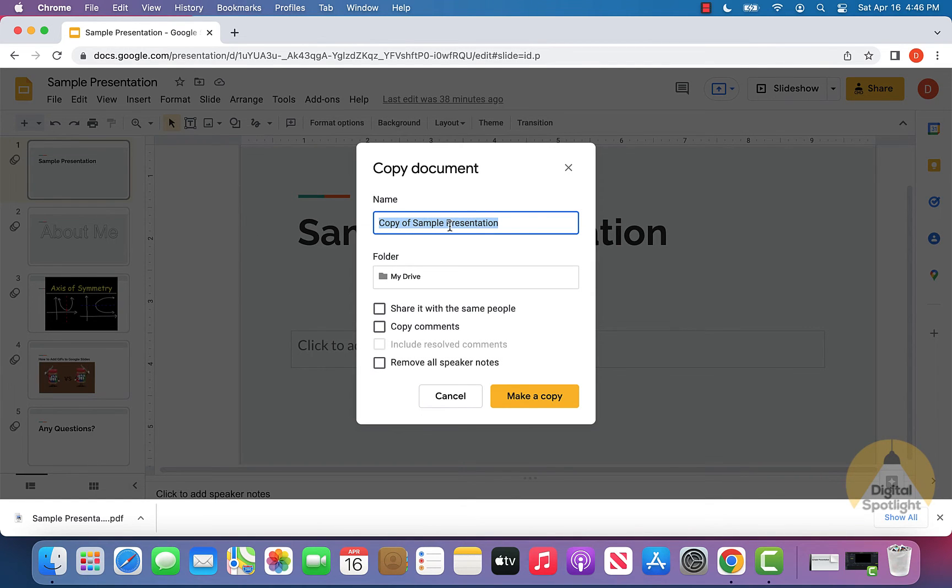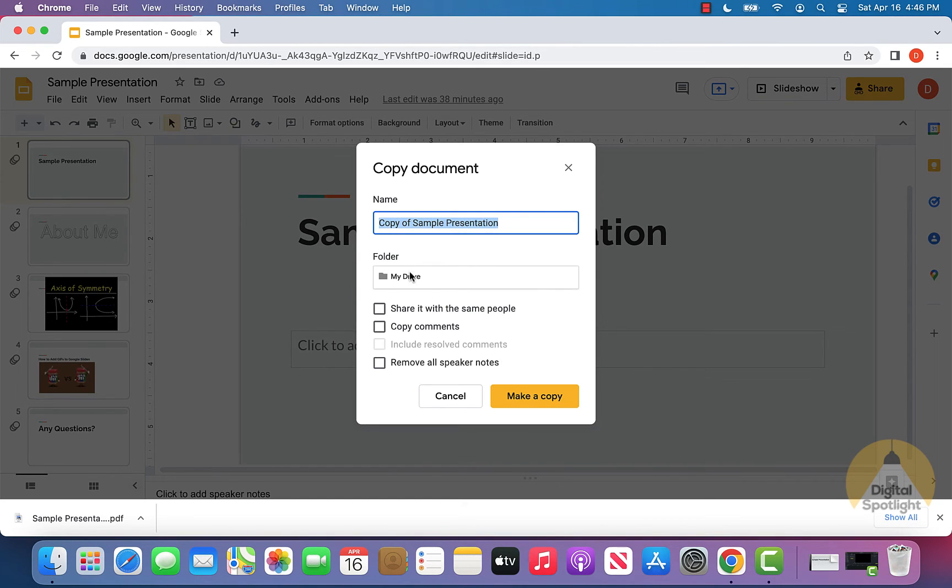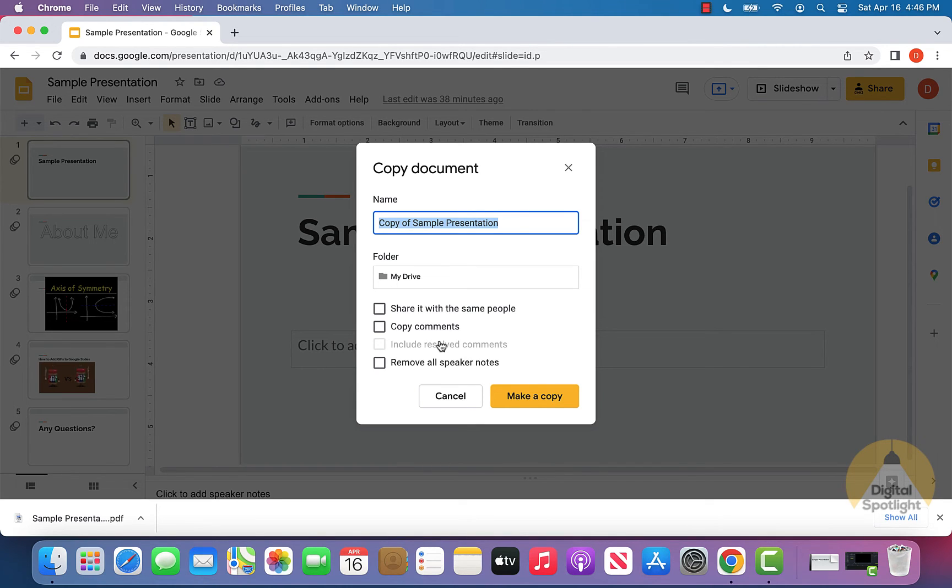You can then go ahead and name it, and I'm just going to leave it as a copy of sample presentation. And you can select the folder where you want it to save in your Google Drive, and then you can go ahead and look through some of these options and see really if any of these options are relevant to you.